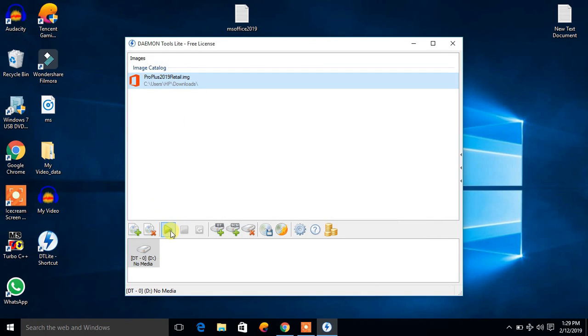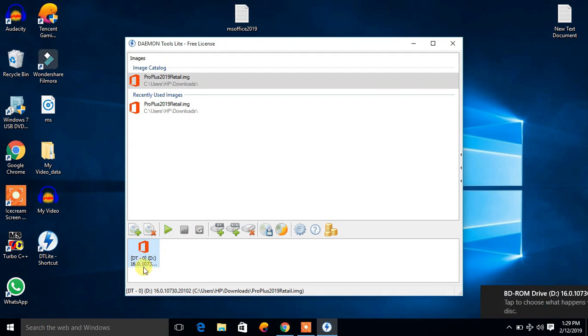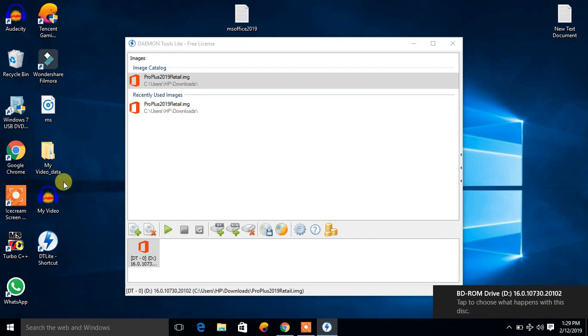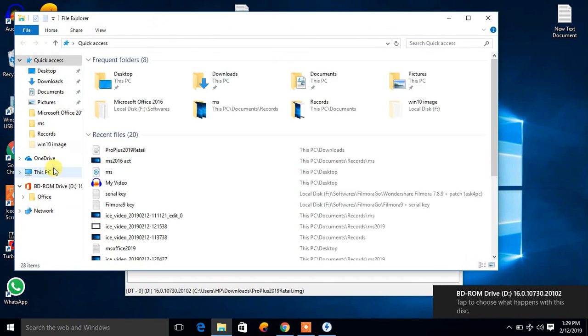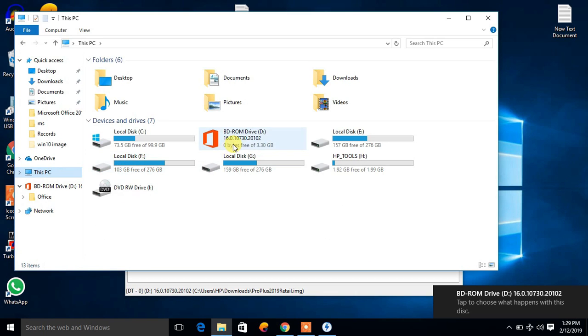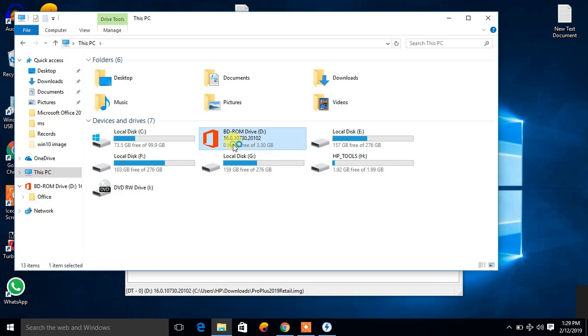Now click on this and mount the image. Now go to my PC and run it.